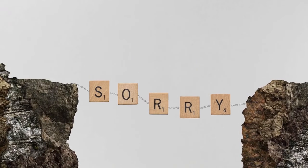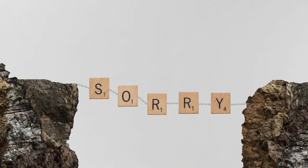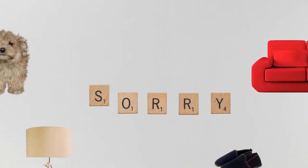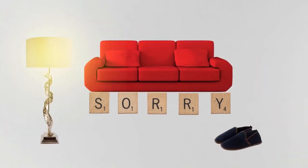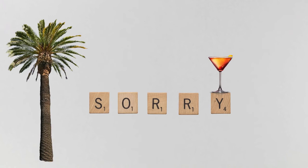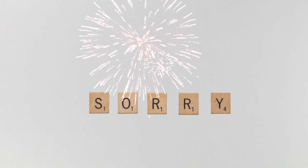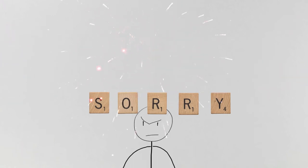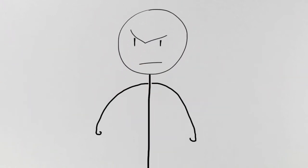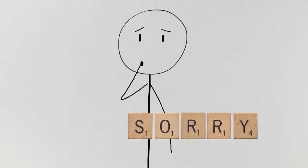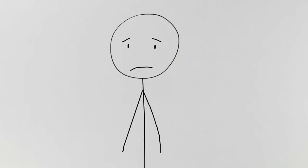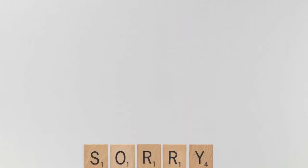Sorry can reassure, please, comfort, placate and even impress. It can also infuriate, worry, disempower and devalue.